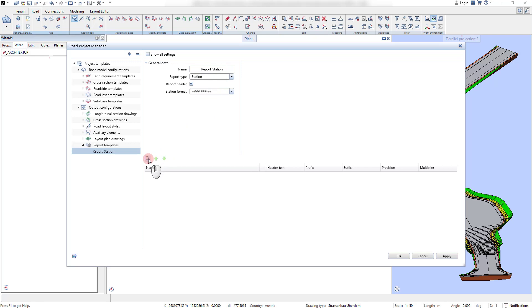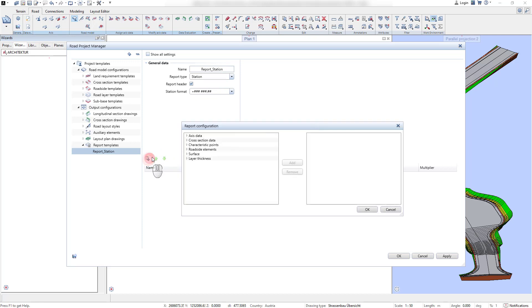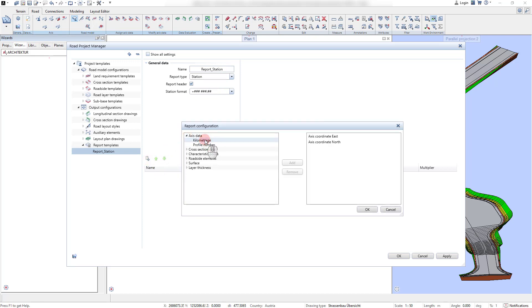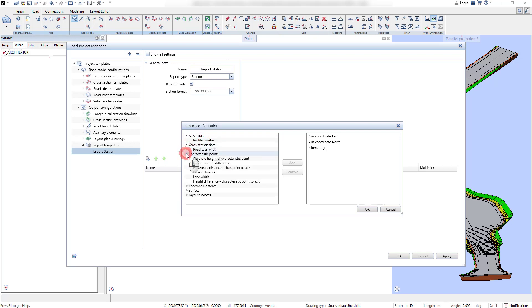Depending on the requested data information, attribute reports, station reports, or section reports can be used.